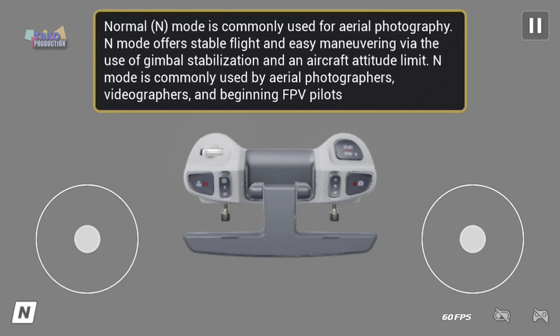Normal mode is commonly used for aerial photography. It offers stable flight and easy maneuvering via the use of gimbal stabilization and an aircraft attitude limit. Normal mode is commonly used by aerial photographers, videographers, and beginning FPV pilots.